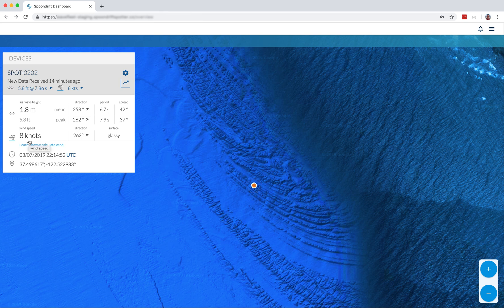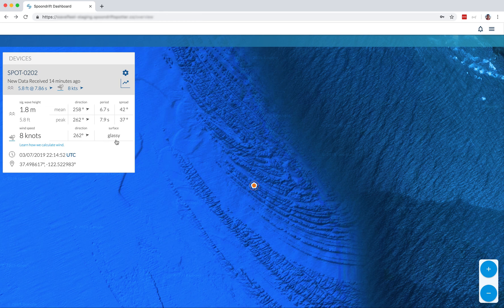So right now, for this spotter, you'll see the wind is at eight knots, a direction at 262 degrees, which is blowing east. We even have surface conditions. Here they are described as glassy.